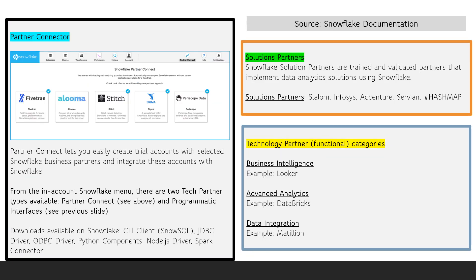There are two types of Snowflake partners: solutions partners and technology partners. Solutions partners such as Slalom and Accenture are trained and validated partners who can implement Snowflake solutions. Technology partners fall within three functional categories including business intelligence, advanced analytics, and data integration. From the in-account Snowflake menu, there are two tech partner types available: Partner Connect and Programmatic Interfaces.